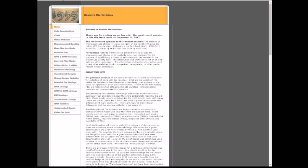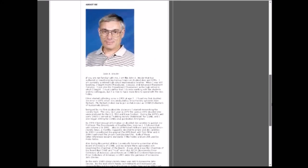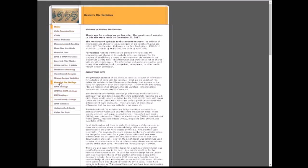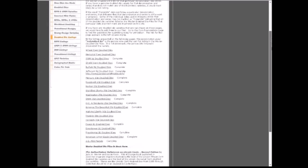DoubledDie.com is another website where you can look up just about every single denomination. This is by John Wexler and it's an excellent website to use. We're going to go to double die listings and click on Lincoln Memorial, then scroll down to 1995, as we believe ours to be a 1995 double die.